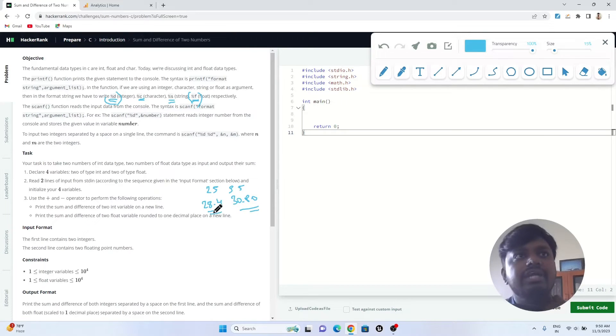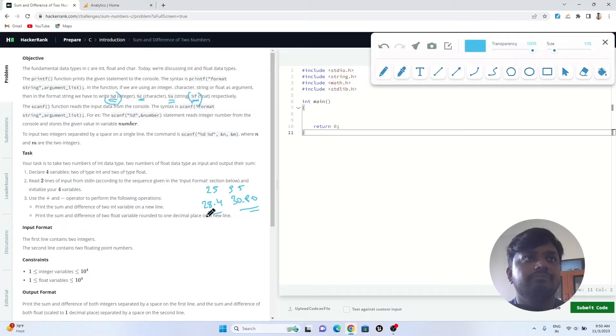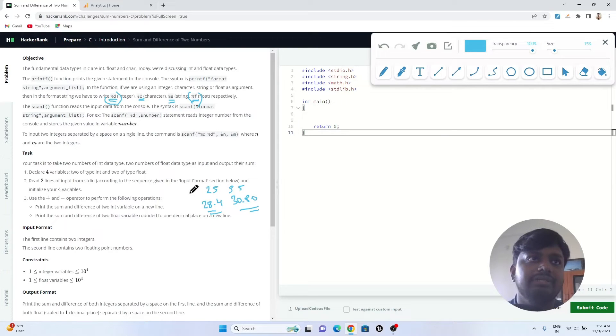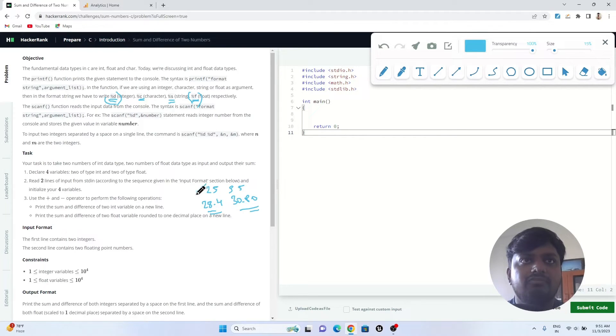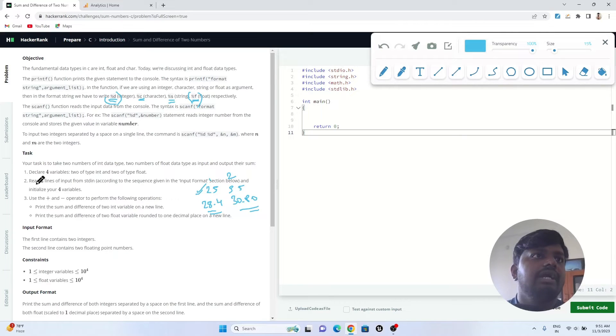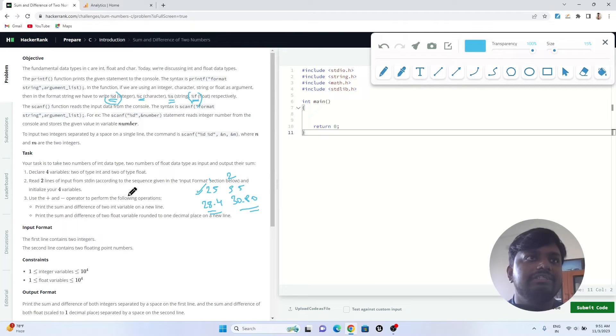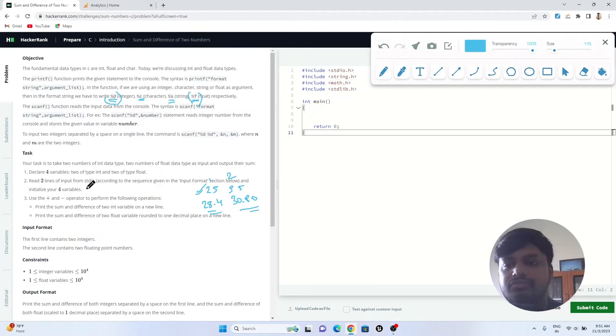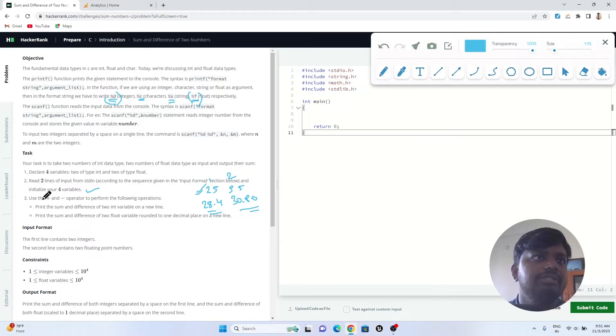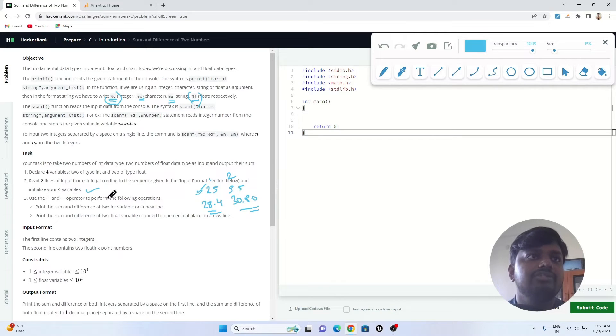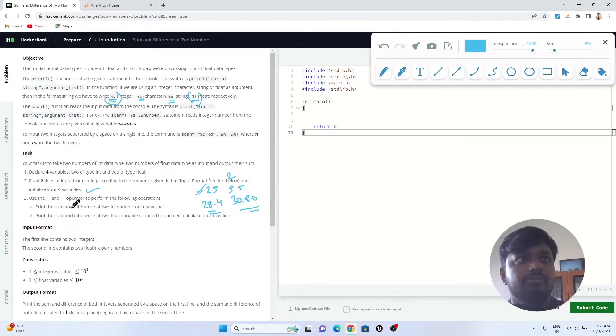You need to take two types of data as user input, each data type will have two numbers, number one and number two. Read two lines of input from stdin and initialize your four variables.